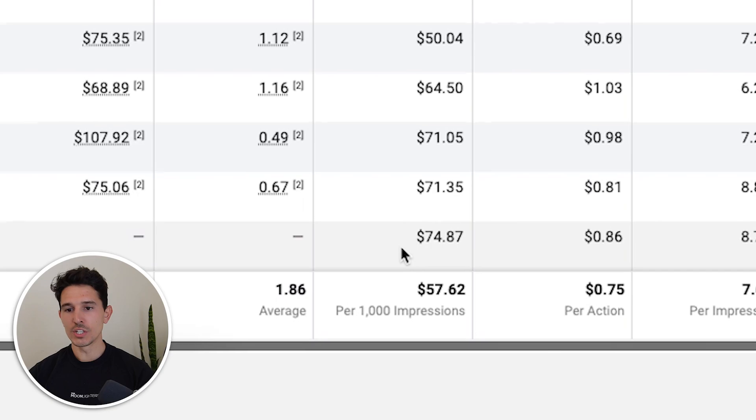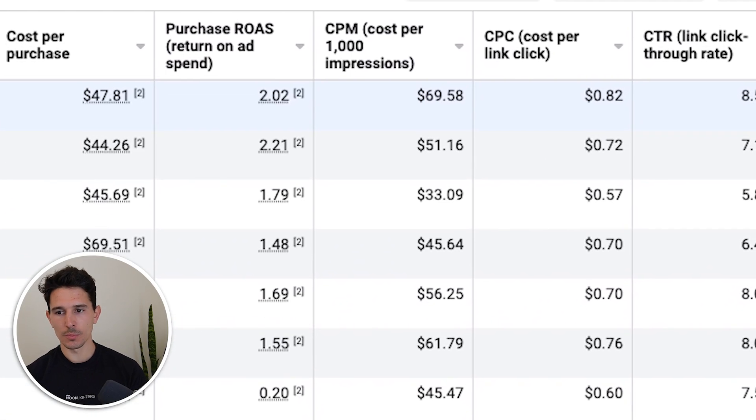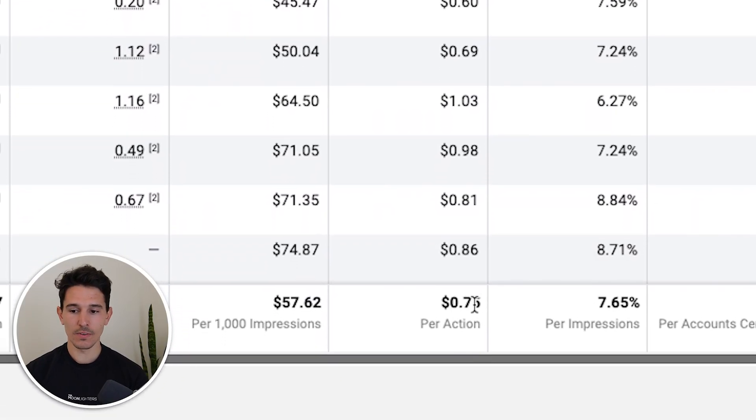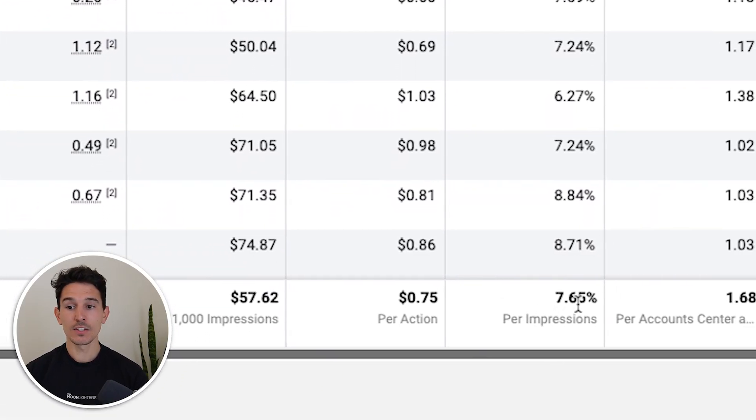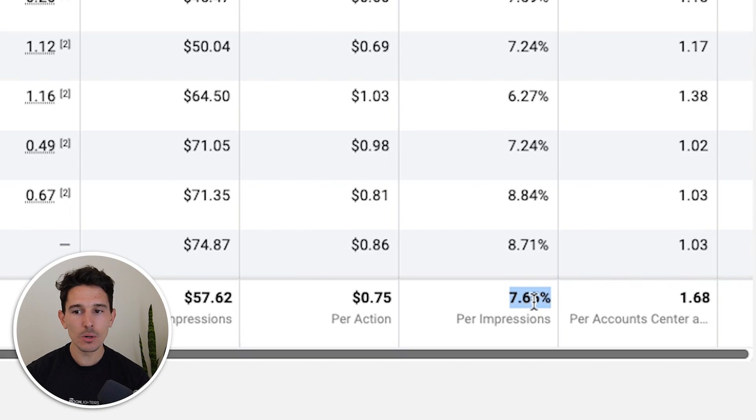However, we do see some CPMs are substantially cheaper — I would think this is a creative thing, but there's so much breakage here. CPCs are very efficient; 75 cents is fine. Click-through rates are killer — 7% link click-through rates. I am in a happy spot because that means their creative is good.